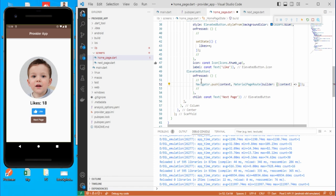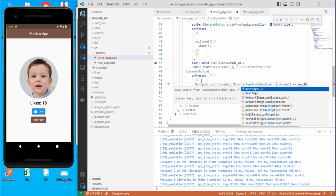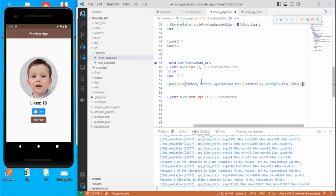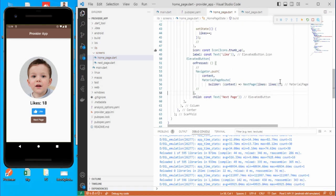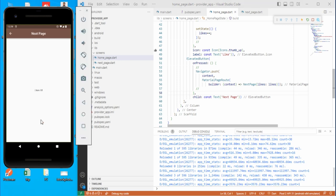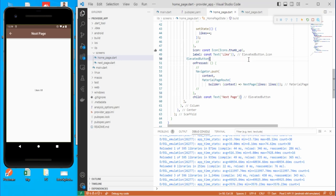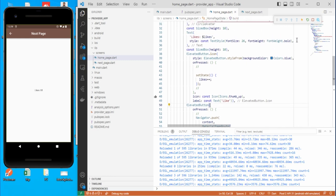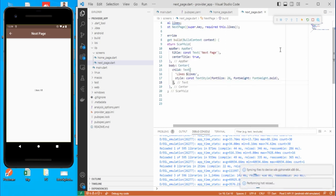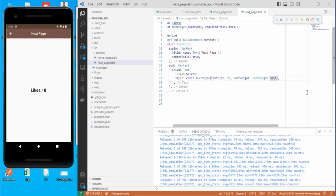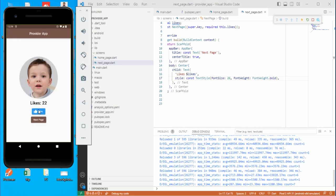In the navigation, use MaterialPageRoute and in the builder call NextPage passing the likes value. Save this. Let's click Next Page and you can see the likes count displayed. Copy the text style from the home page to make it bigger. If I increment the like to 22 and go to Next Page, you can see 22 there.